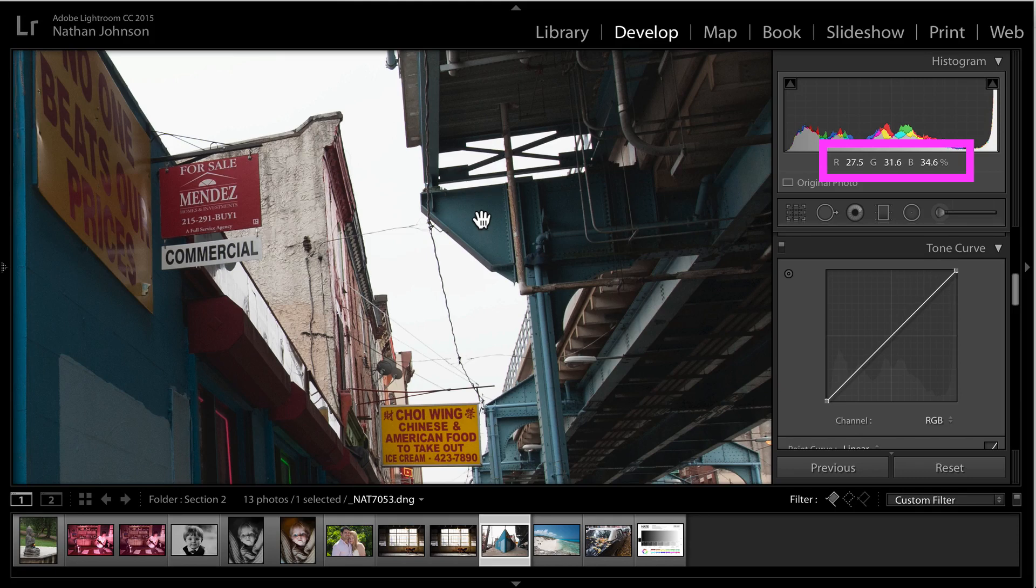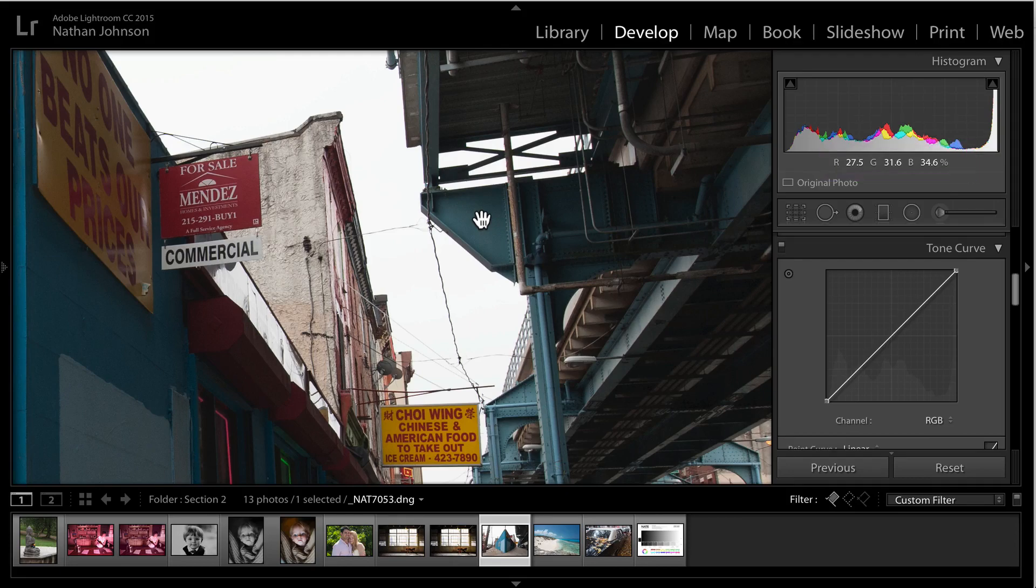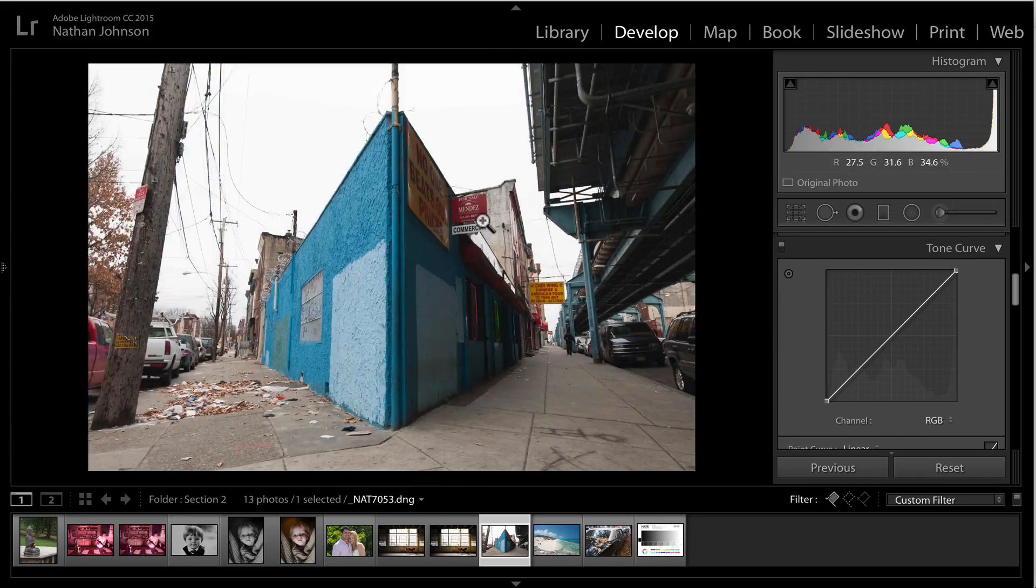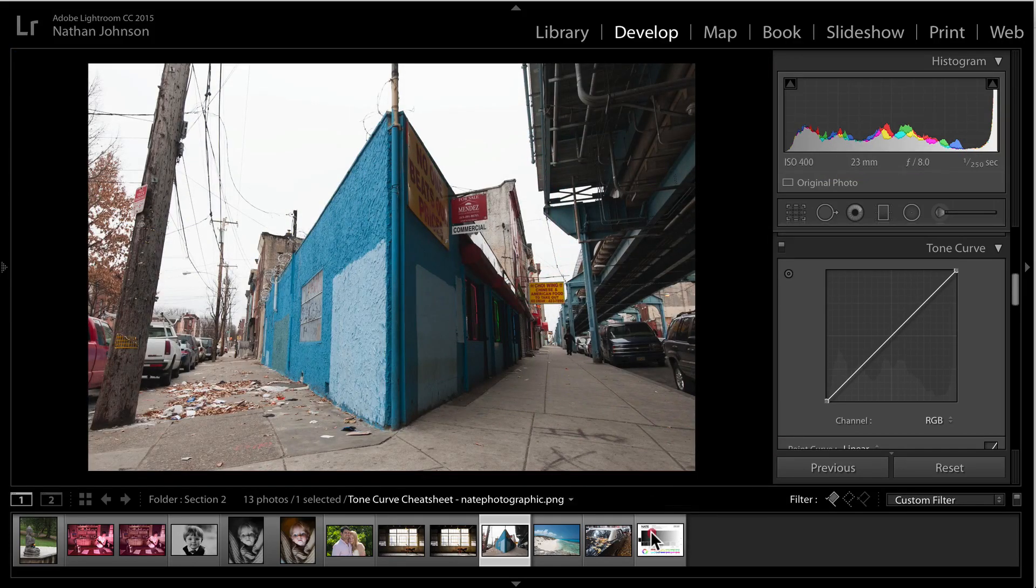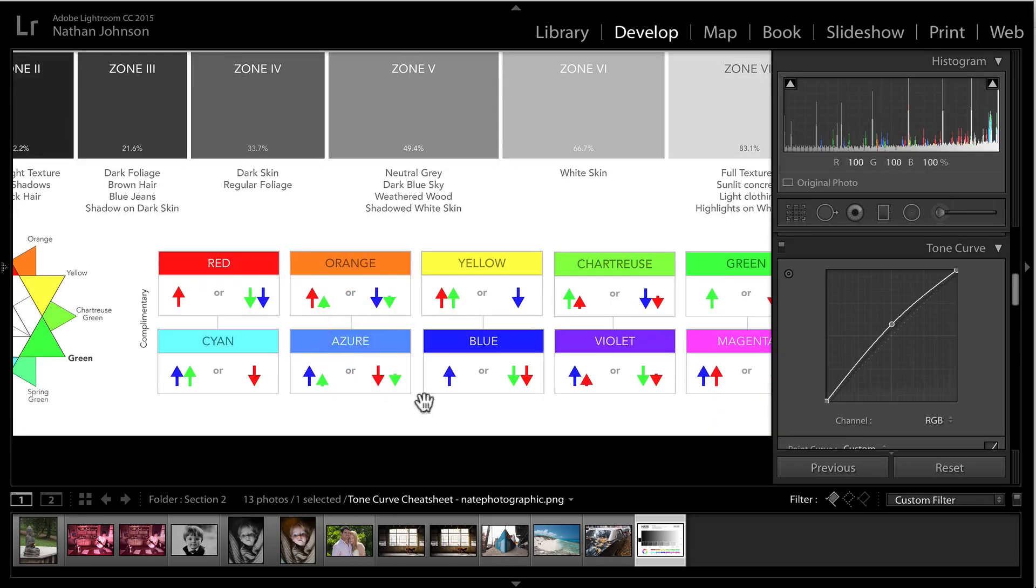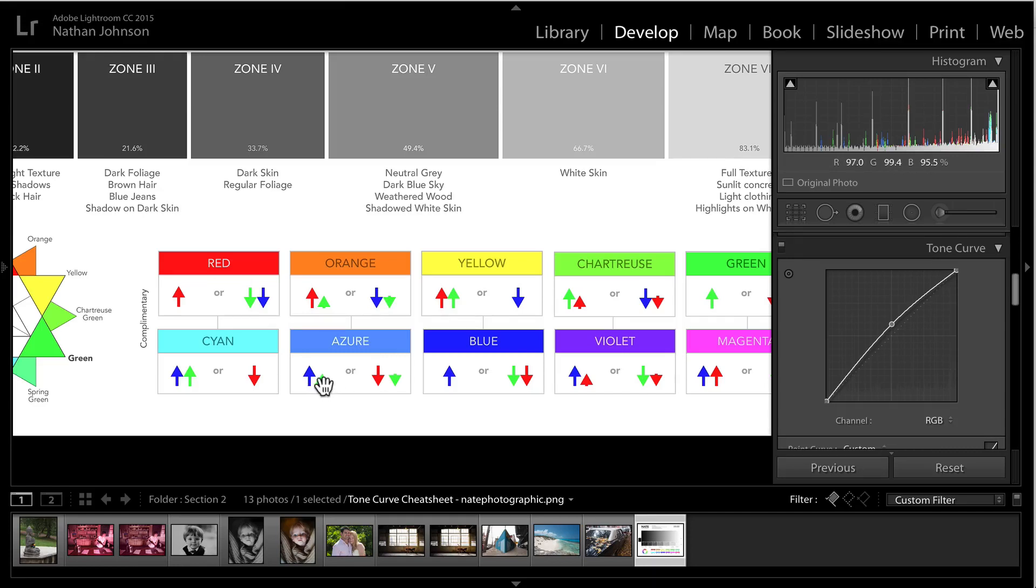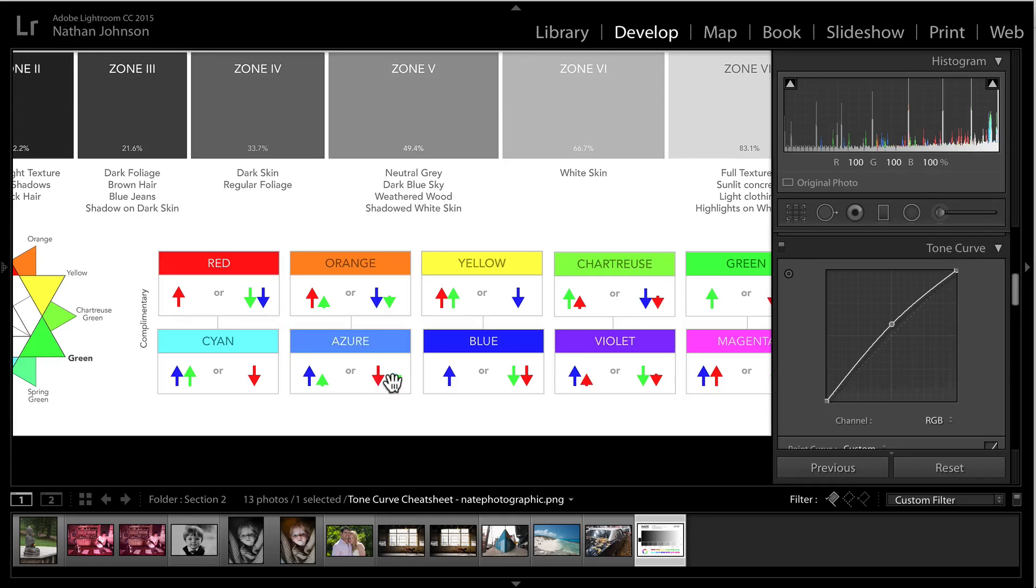In terms of how much there is of each of those, there's about twice as much blue as there is green, maybe a little bit less than twice as much. So we can just simplify this and say this is about two parts blue to one part green. And if we look at our cheat sheet, we can actually see that this is somewhere between an azure color and a cyan. But we'll just say it's azure. So two parts blue, one part green would be how we would add this tint using the additive method.